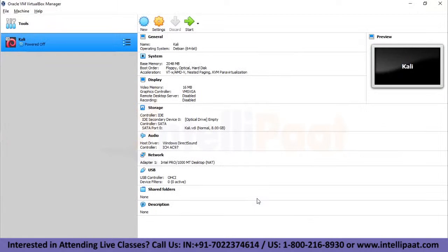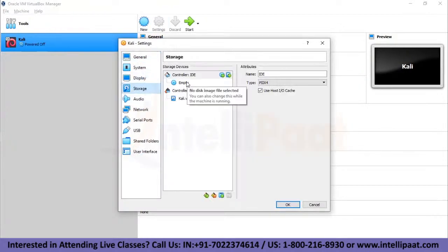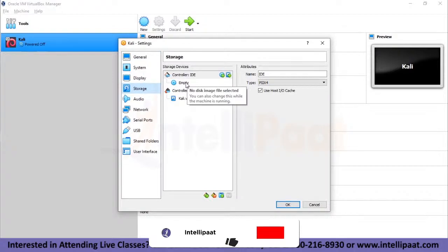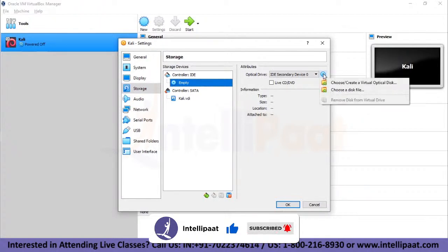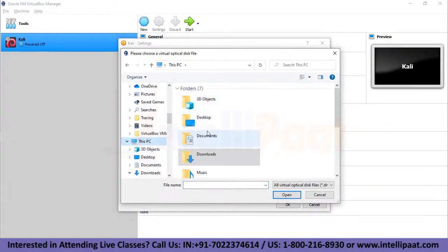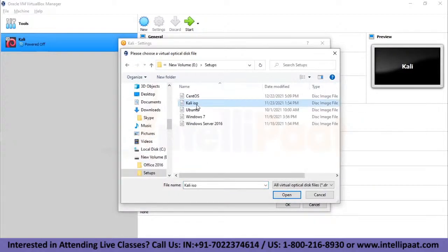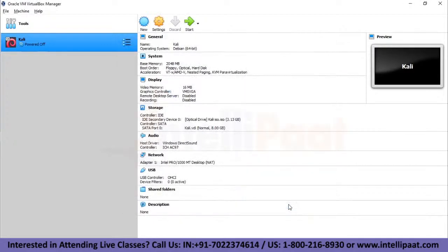After clicking Create, you can see the Kali machine is now visible in VirtualBox Manager. Now let's go to Settings to attach our ISO file. Under Storage, we can see Controller IDE displaying no disk image file selected. We'll click on Empty and attach our ISO file. I'll navigate to the location of my Kali ISO file, open it, and click OK. The settings are now updated.